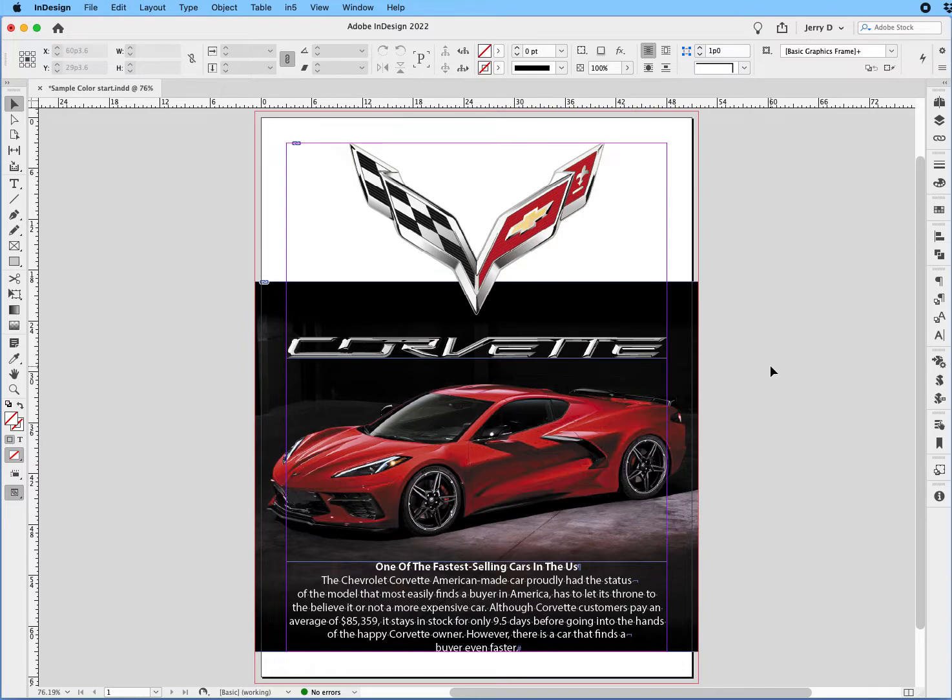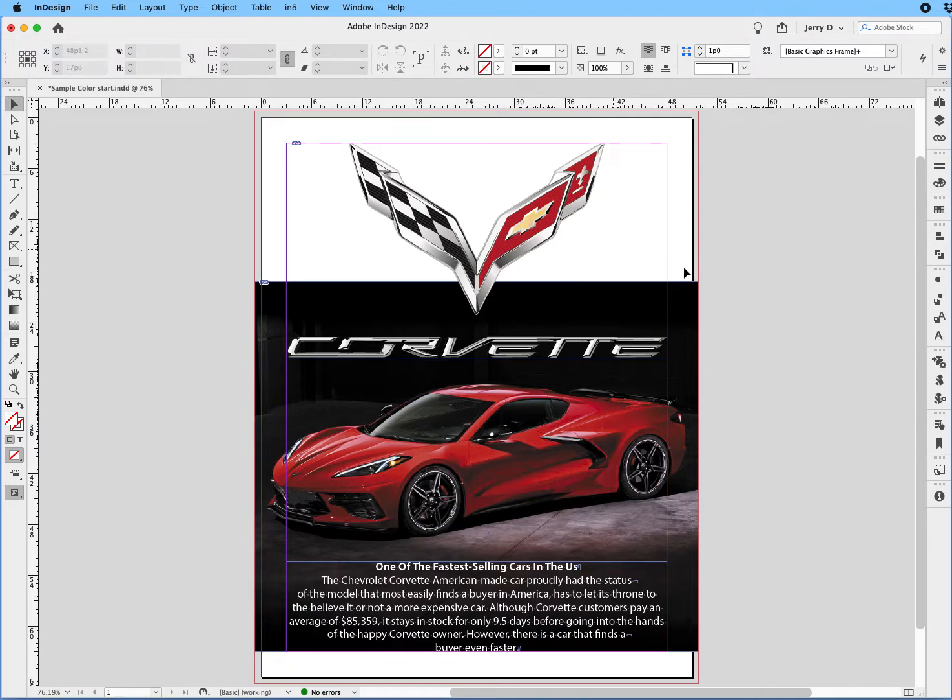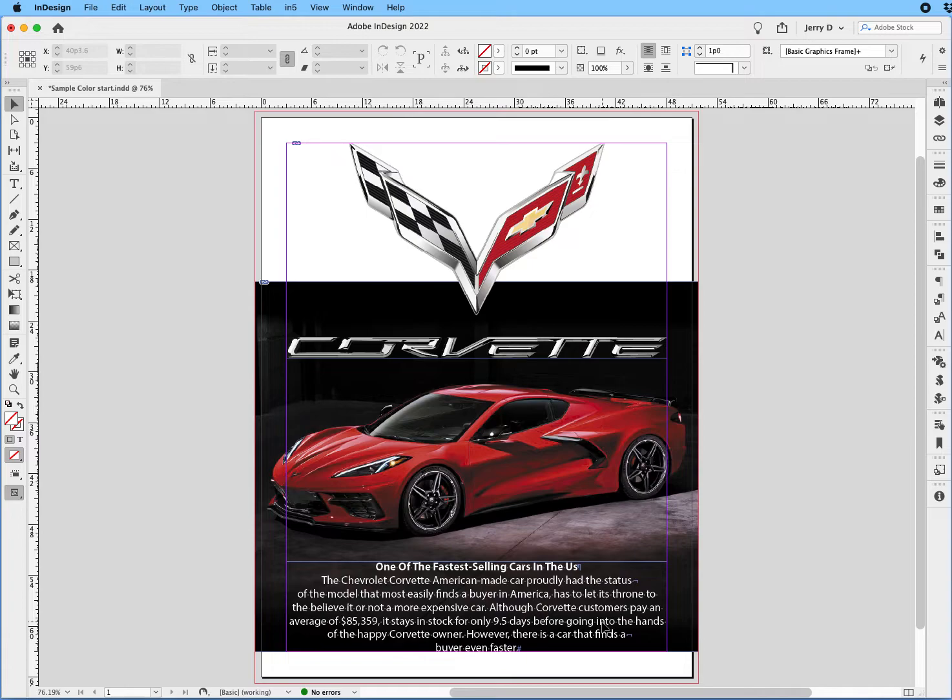On this InDesign document, we have three frames: the frame with the logo, the frame with the image, and the frame with the text.